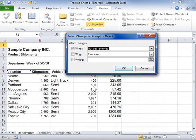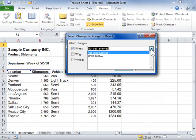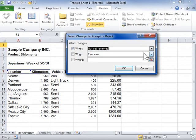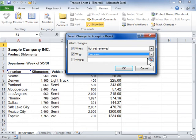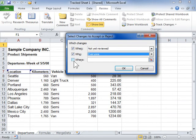From the When drop-down, select which changes to review. From the Who drop-down, select which users changes to view. In the Where field, enter a specific range of cells to be checked. Deselect the Where check box to check the entire sheet for changes.